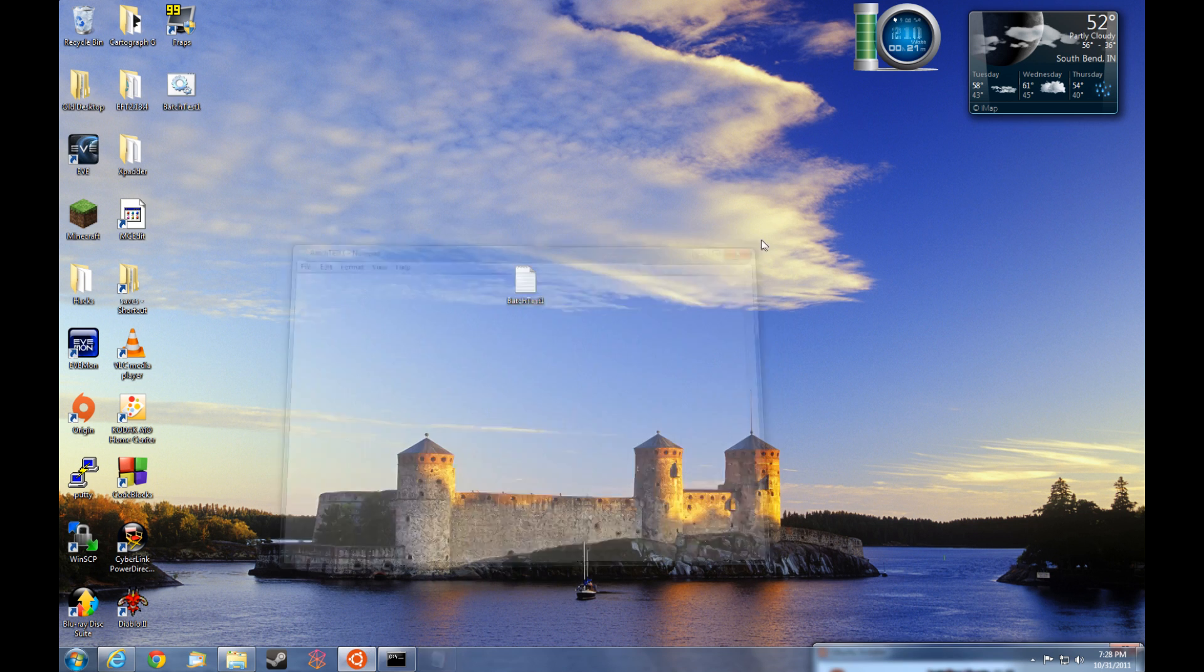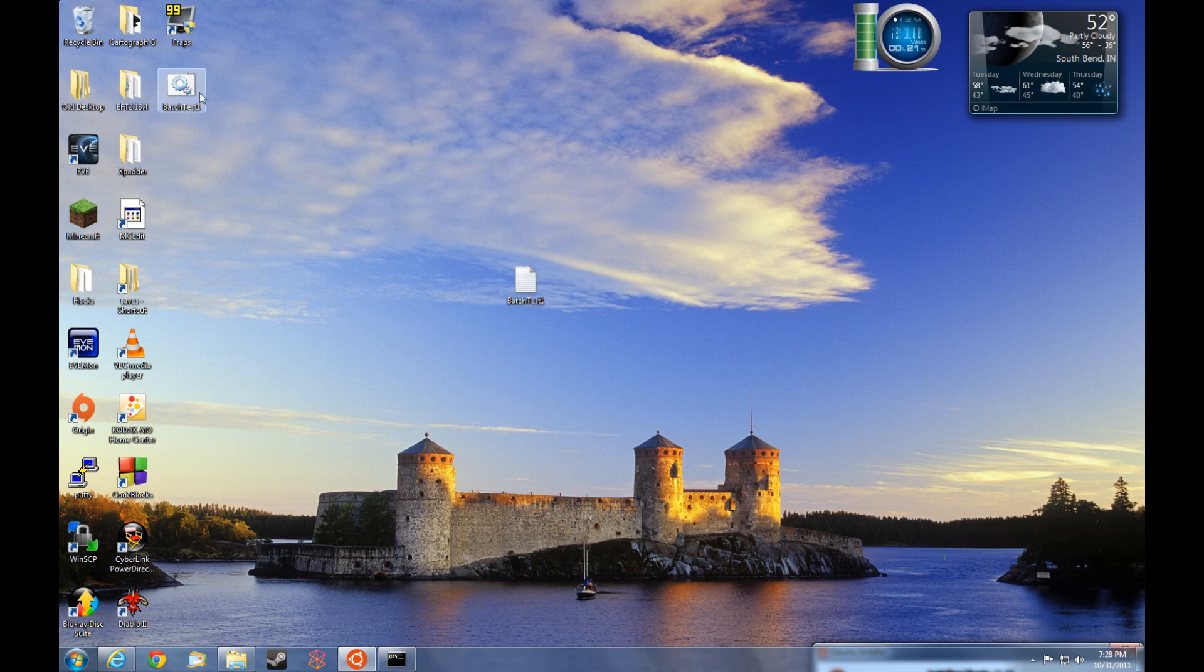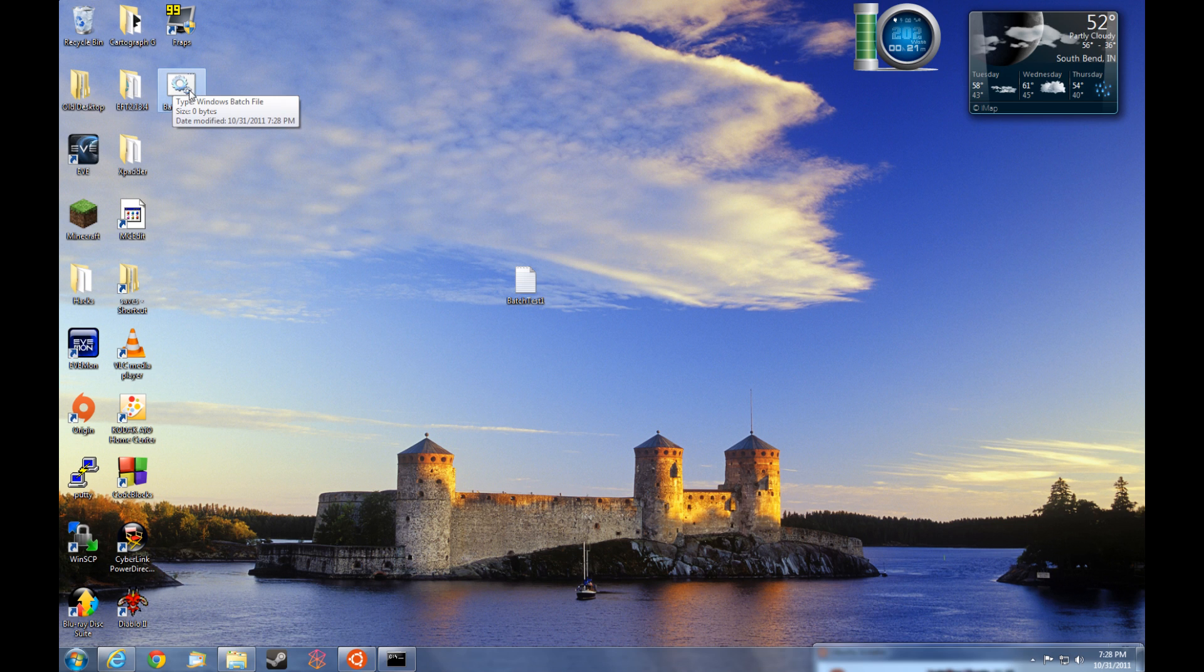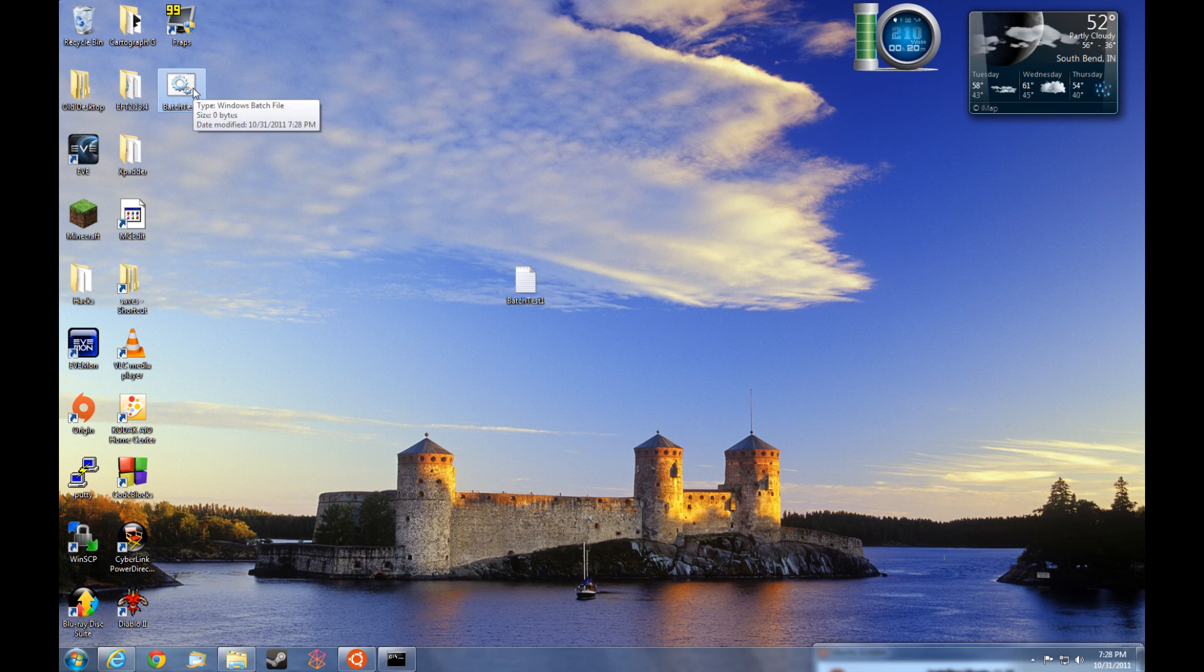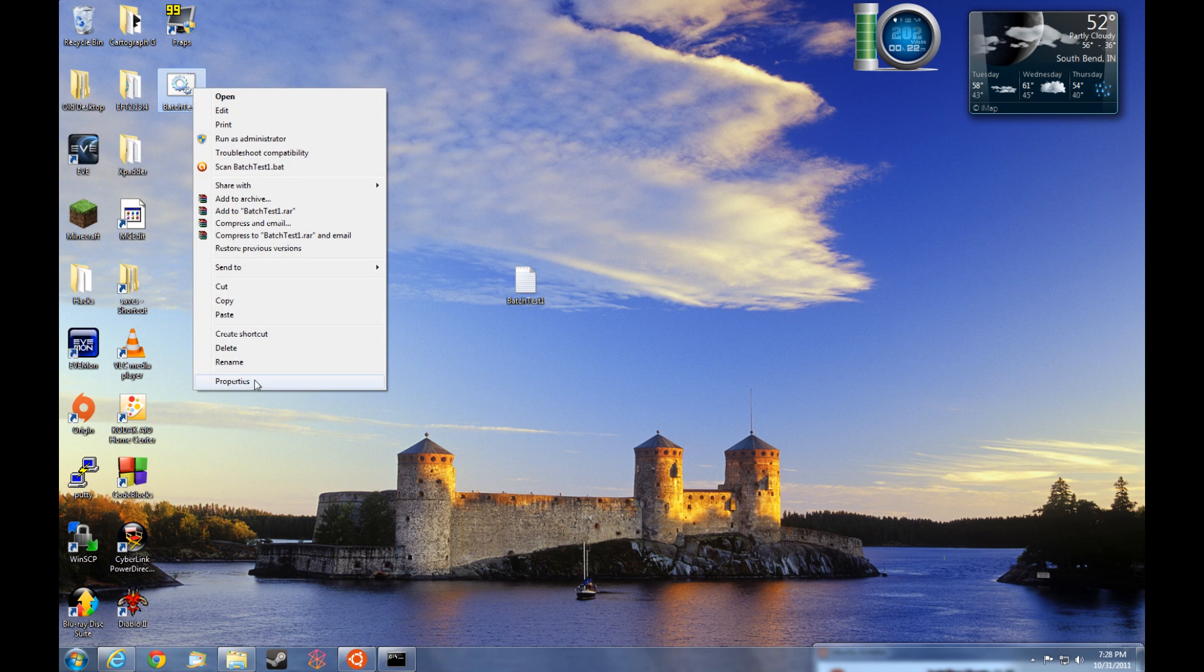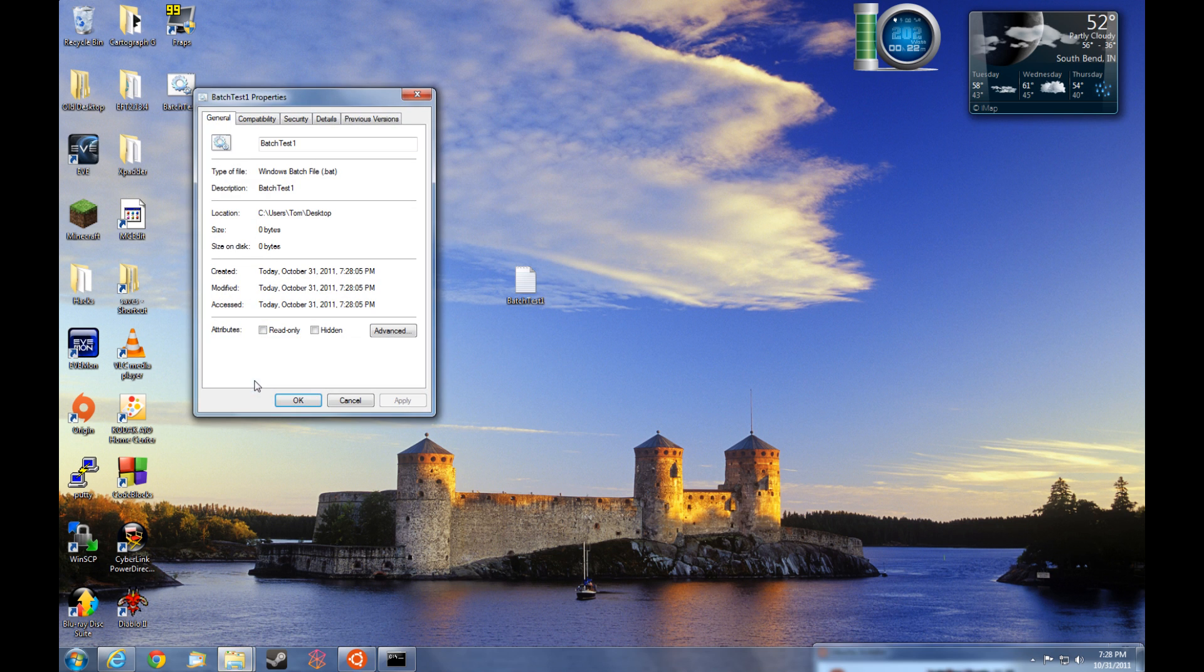And now sure enough, on our desktop, we have batch test1. You'll notice the icon has changed to these gears. Hovering the cursor over it, we see the type is a Windows batch file. You can also go to right click, properties, and see the type of file is a Windows batch file with the extension .bat.